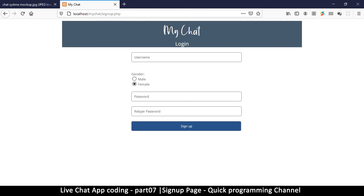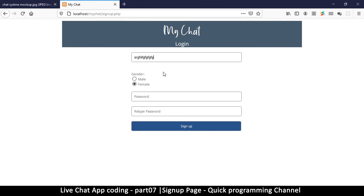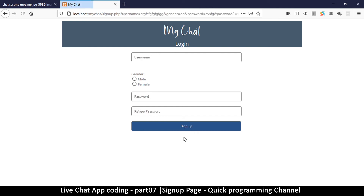We now have our signup page where a user can enter a username, password, and retype password, then click Sign Up. Instead of the page refreshing, we'll send the data via AJAX. This will be covered in the next video.